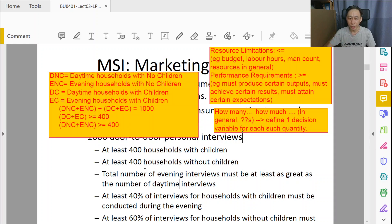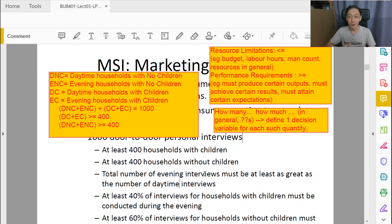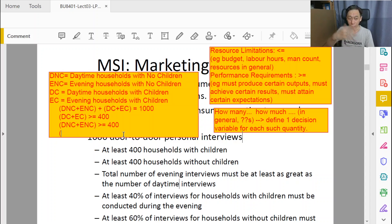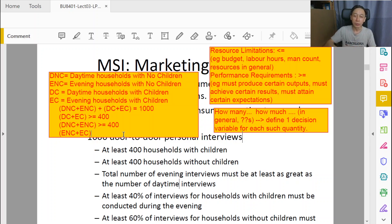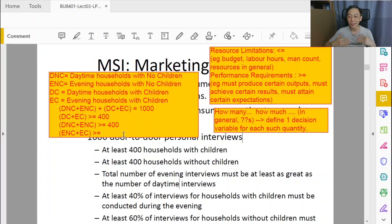Now let's look at how we can describe this new constraint. The total number of evening interviews — the actual number — is given by the decision variables. We don't know the values; that's the reason we have decision variables. Evening interviews will be described by all variables starting with E: ENC plus EC. According to business concerns, this amount — ENC plus EC — must be greater than or equal to the number of daytime interviews.